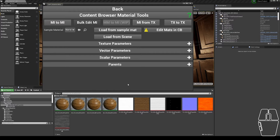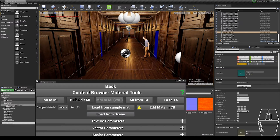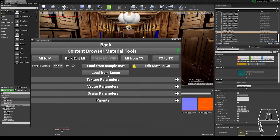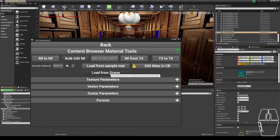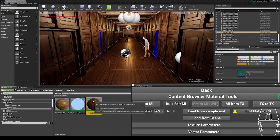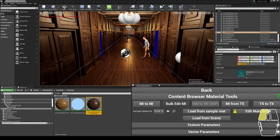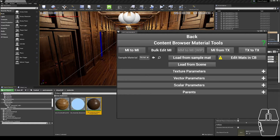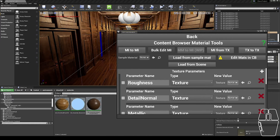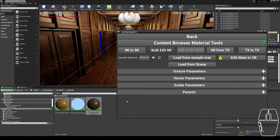From there, you have a few options on how to get your material instances that you're going to be editing. The first one is to make a selection in the scene and click the Load From Scene button. It will jump you to the Content Browser, showing all of the material instances that you could be editing, and select them for you, as well as fill out all of the texture parameters.